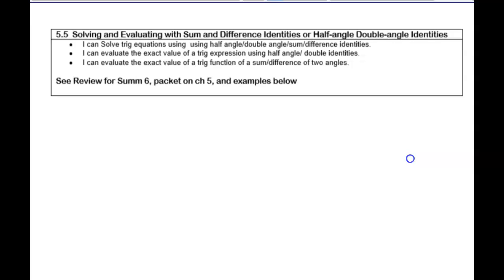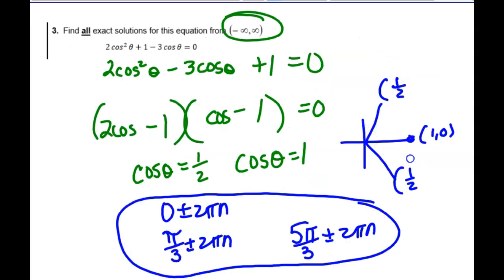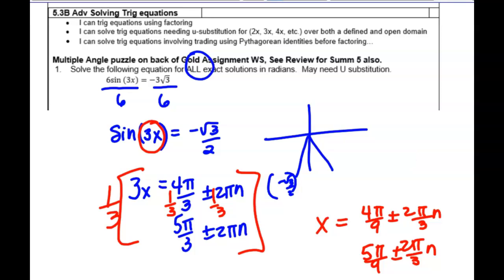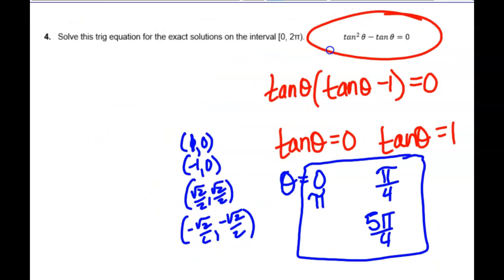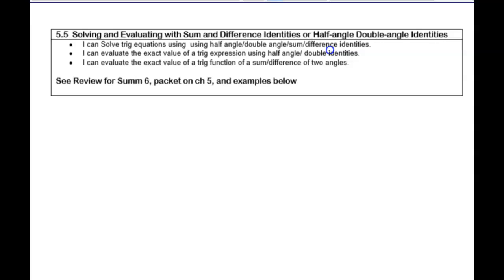Section 5.5 is also on there. For more practice on 5.3, there are questions on the back of the gold assignment sheet — the Chapter 7 learning target sheet had a puzzle on the back. Also go back and look at your review for summative five and summative six. For 5.5, there's more practice on the review for summative six, the Chapter 5 packet, and these examples we're going to go over right now. You could also grab the remediation on 5.5 if you needed practice.